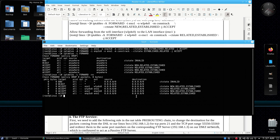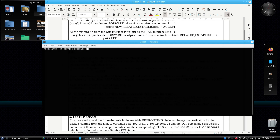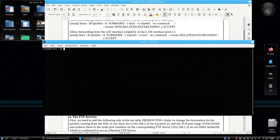Now save these changes and you are done. Run: service iptables save.